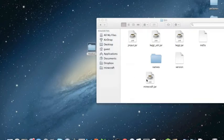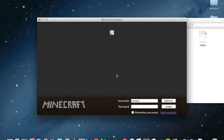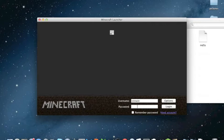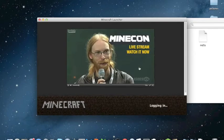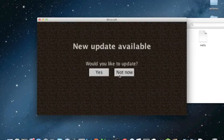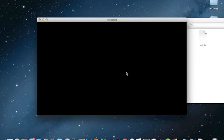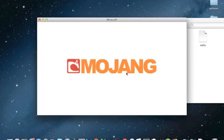And we boot up Minecraft. No, we're not going to update for this.